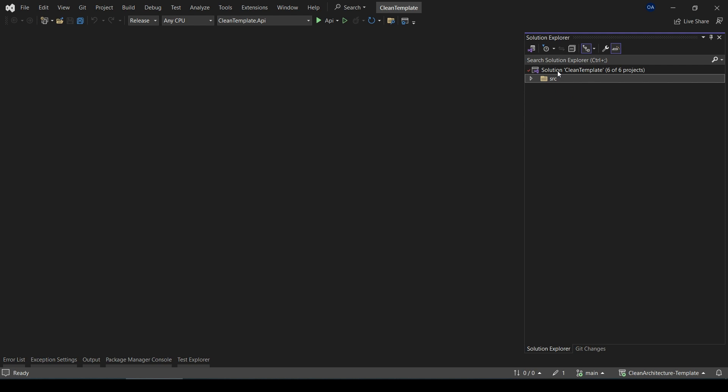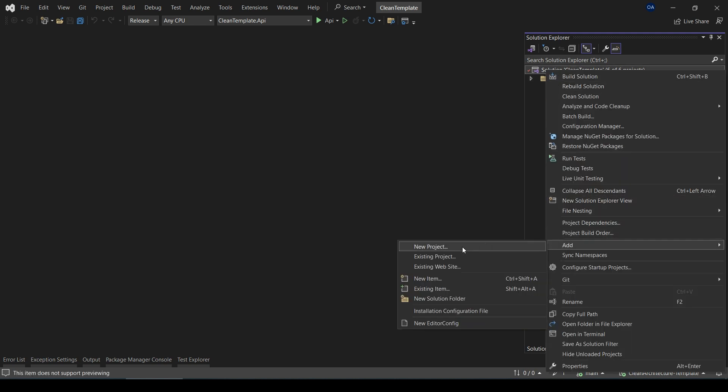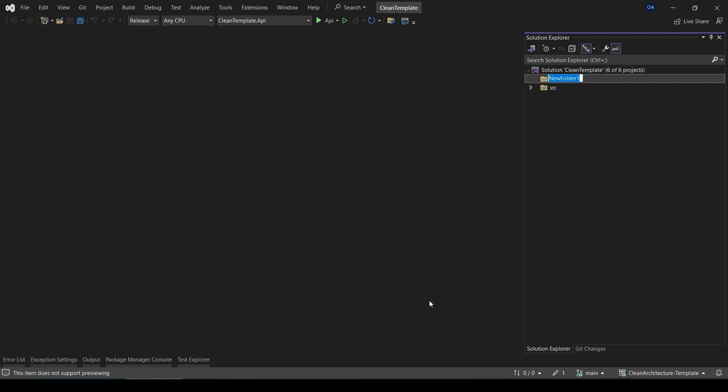So I will create another folder and name it test.